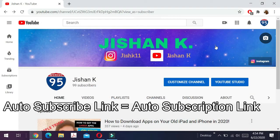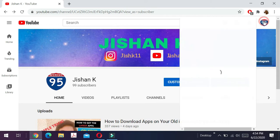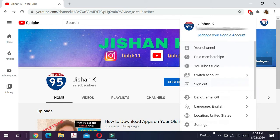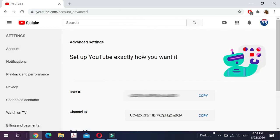The first step in making your own auto-subscription link is to go to youtube.com, click on your profile picture, click Settings, then scroll down to View Advanced Settings and click on it. Here you'll find your unique channel ID — go ahead and copy it.